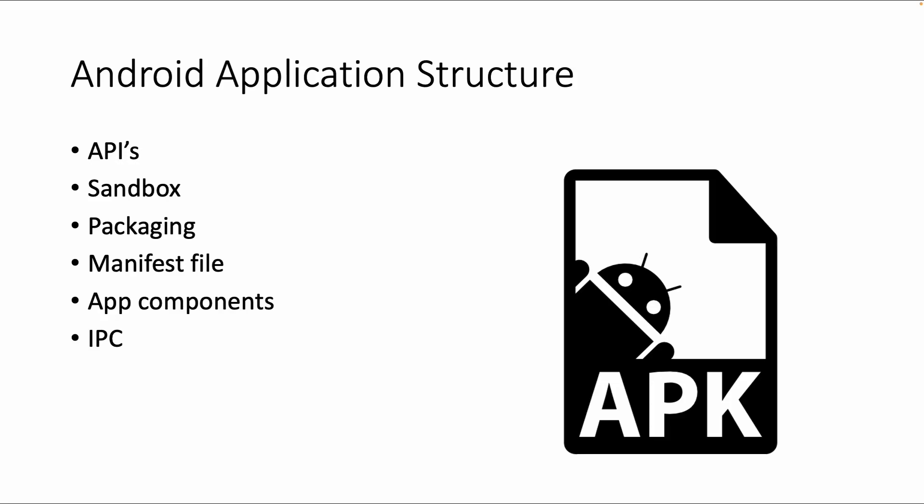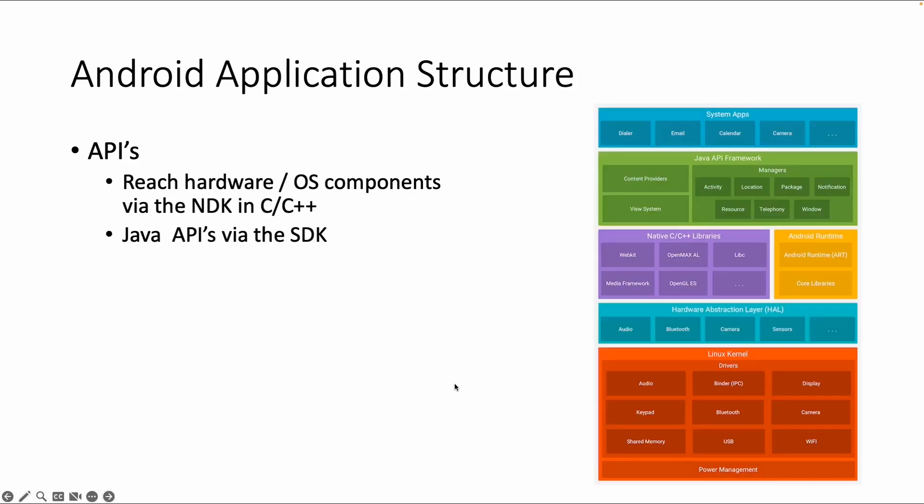We will show some examples of this. And the last topic is IPC, which is inter-process communication, which is also important if you want to share data or other things between apps. So let's start with the first topic, APIs.